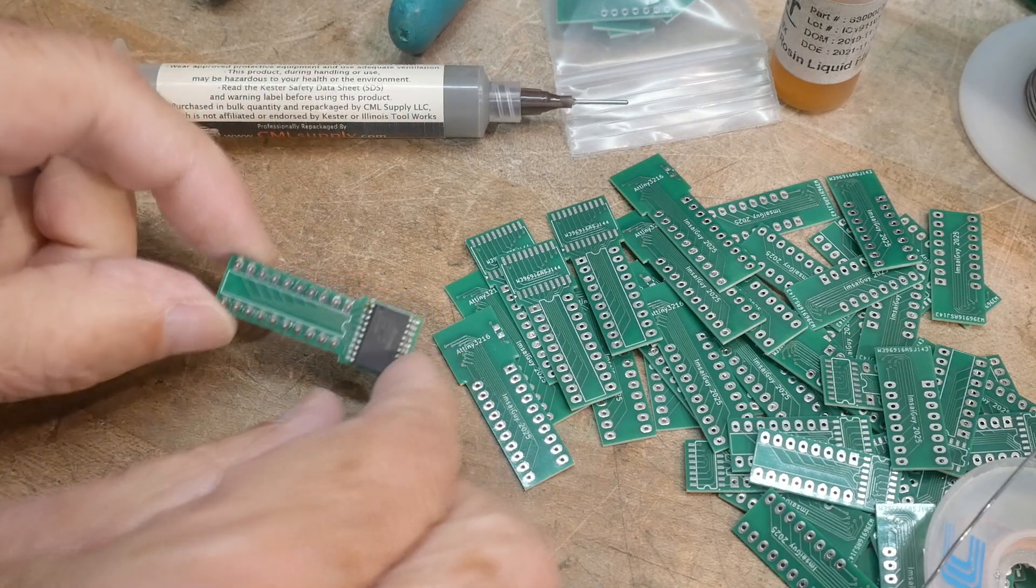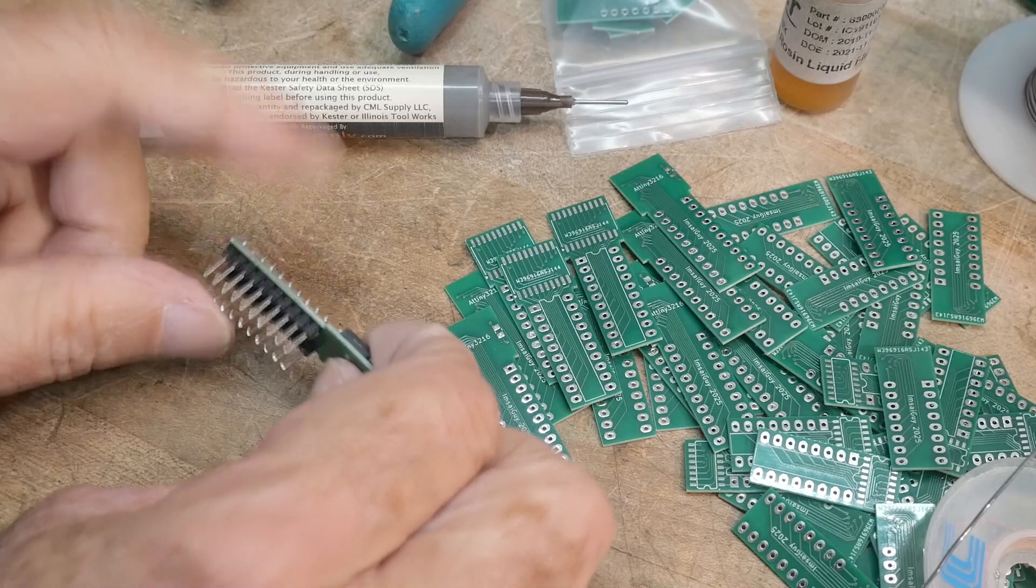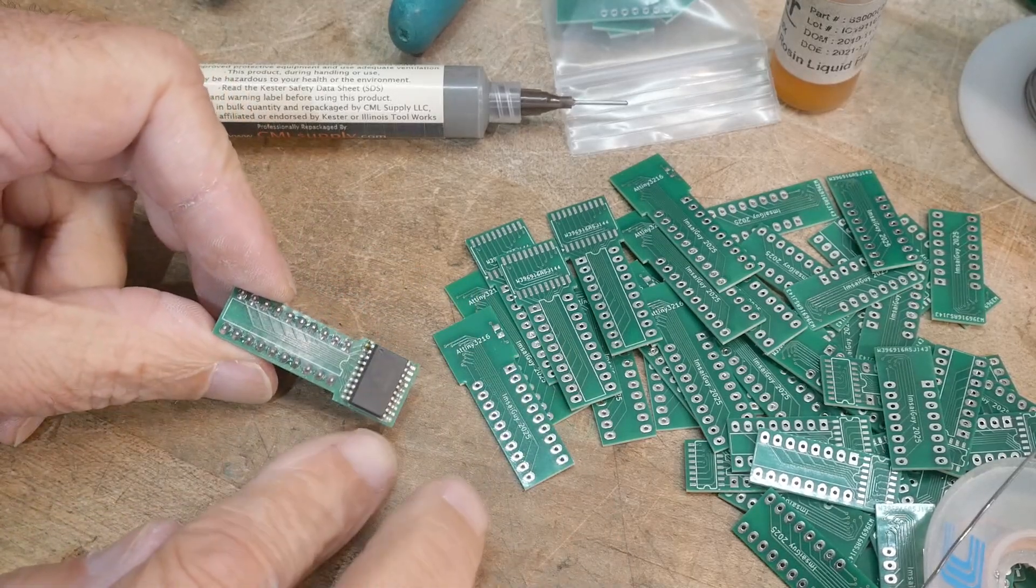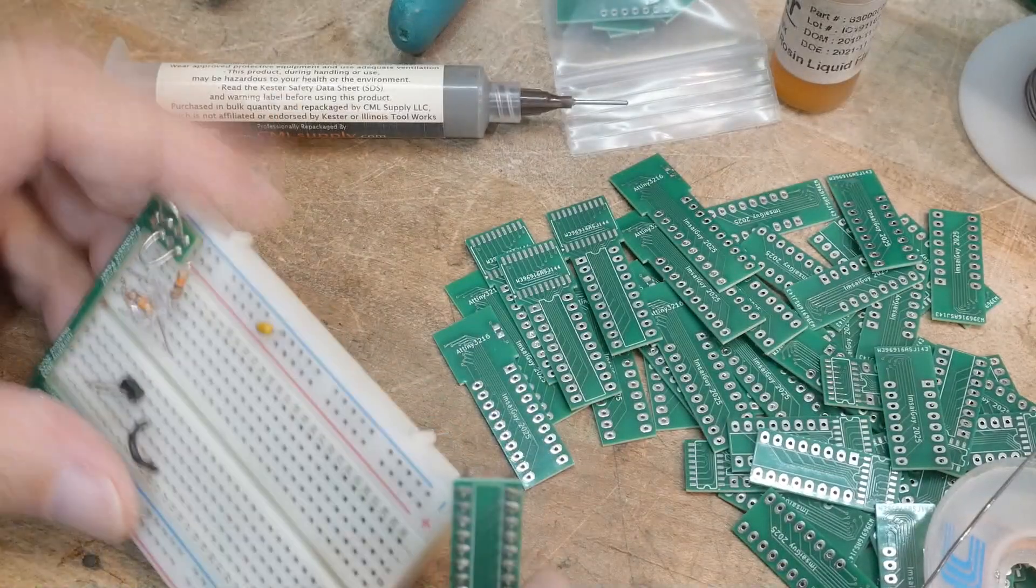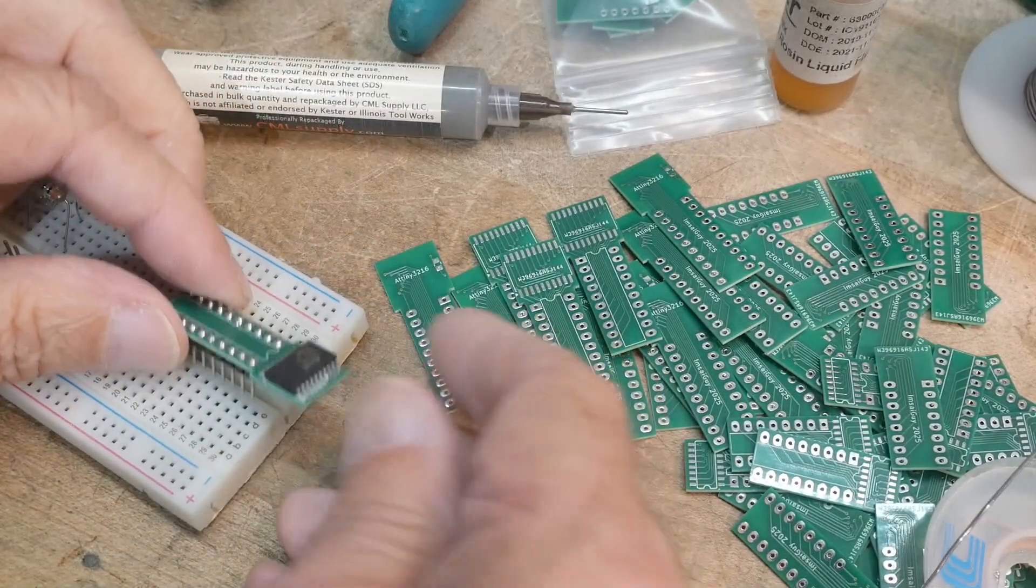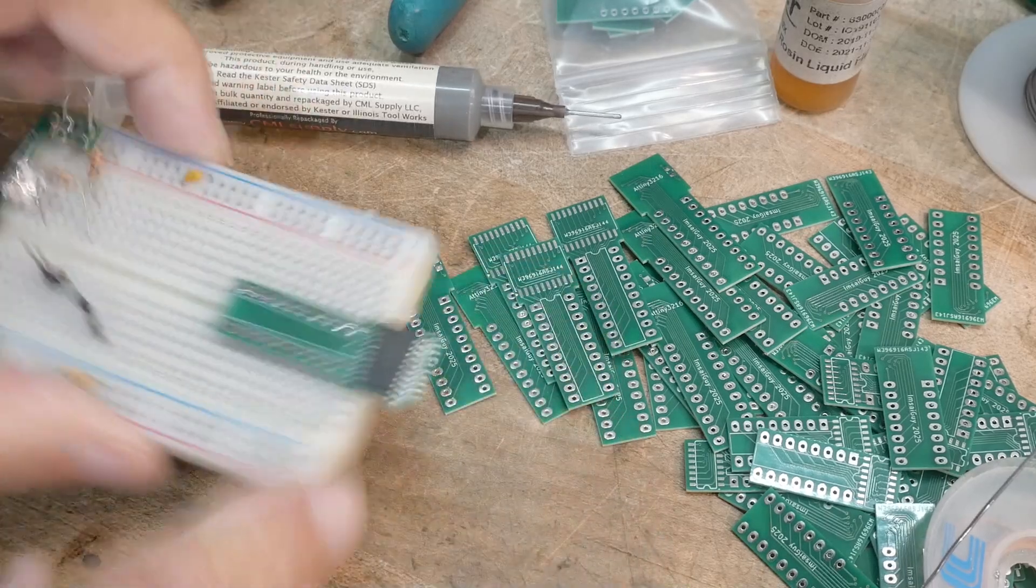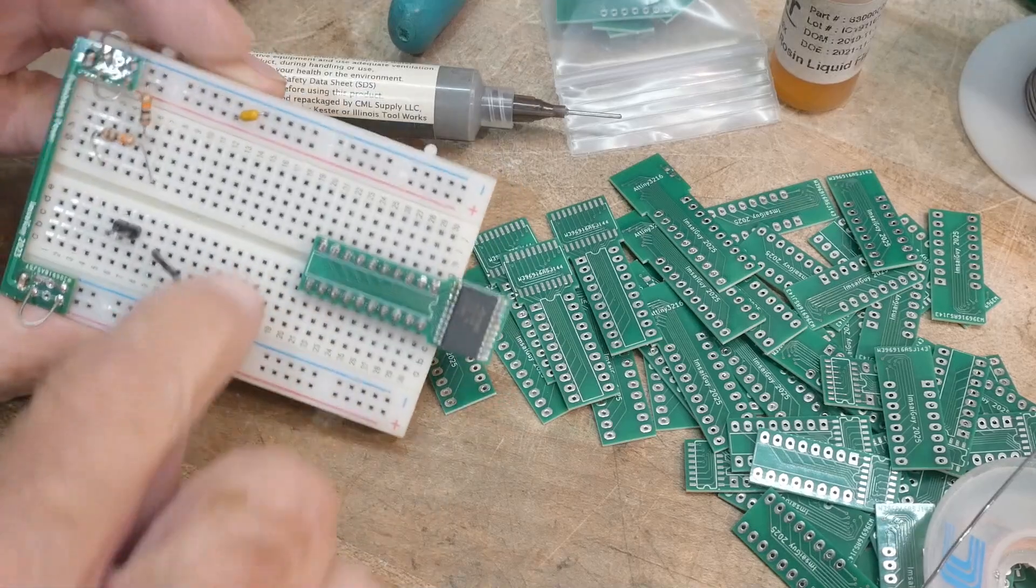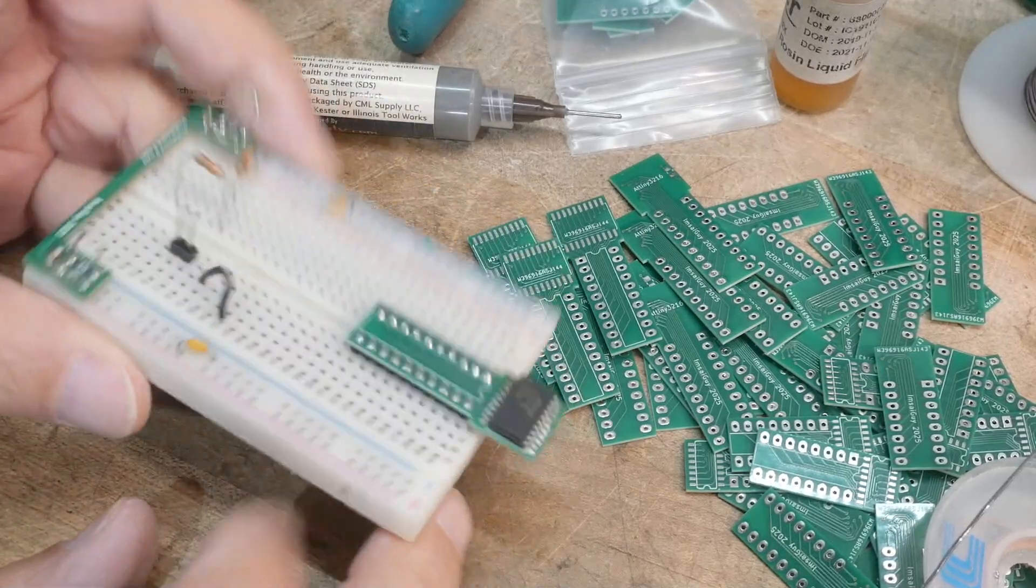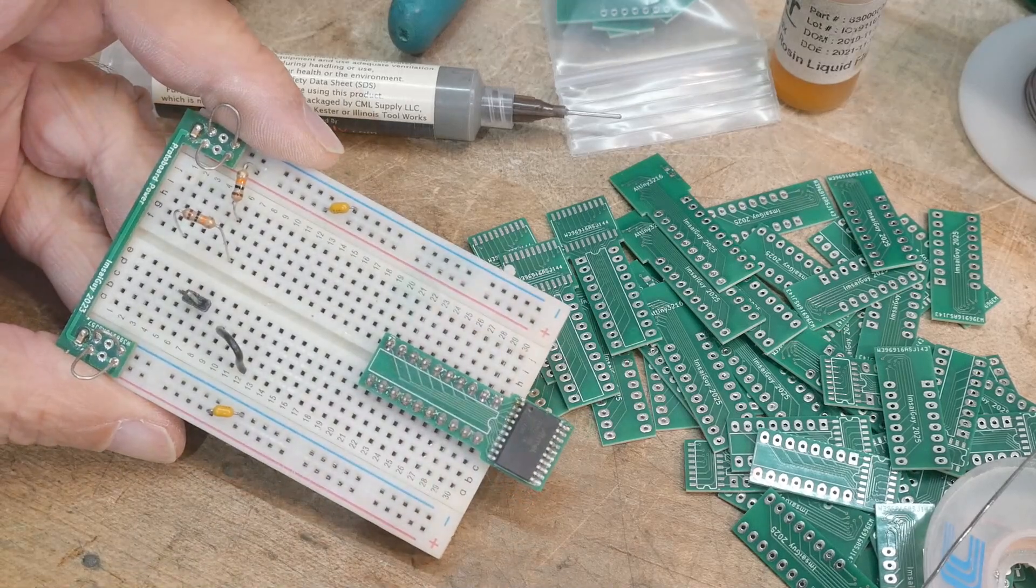And there we go. I removed the flux with some flux remover and it cleaned up real nice. Now we have a part that we can use in a protoboard and we'll be set to go. The nice thing about these is that you can hang this part off of the protoboard and now you have maximum area here for your circuit. So that was the whole intended purpose of these little boards.